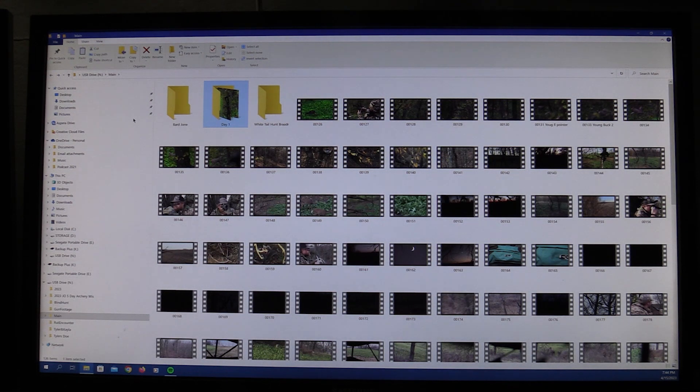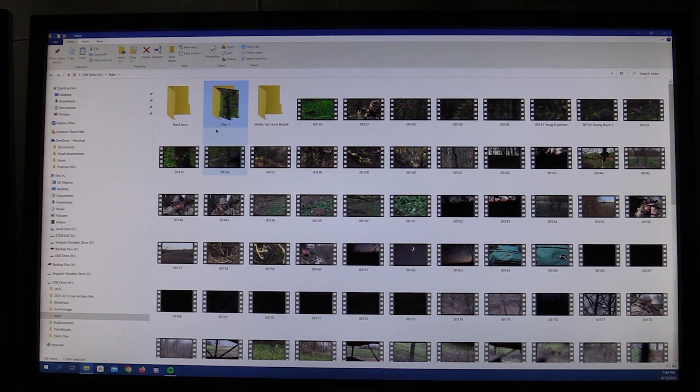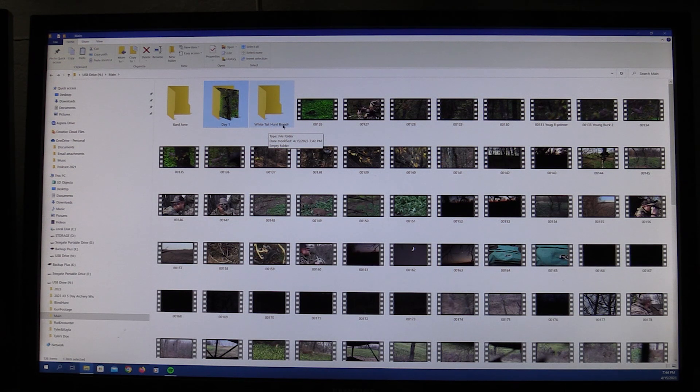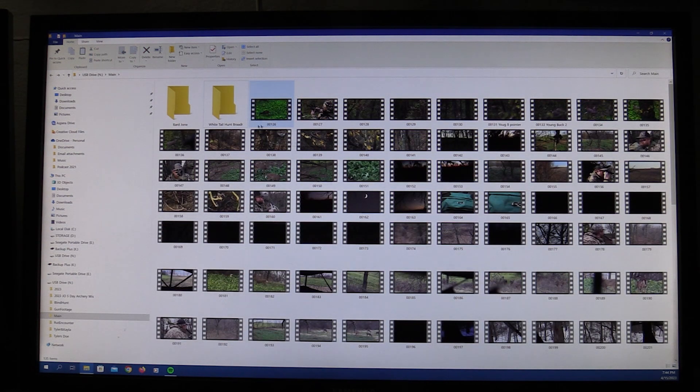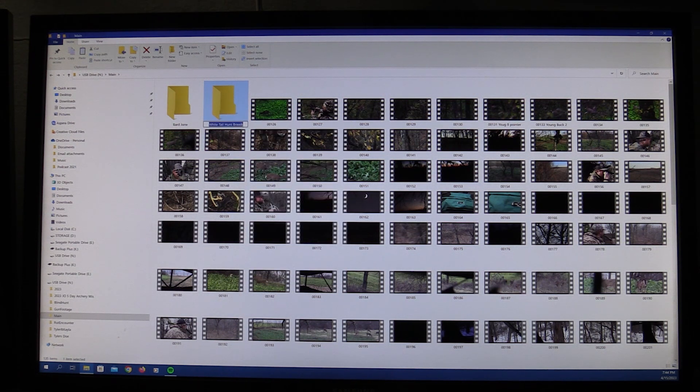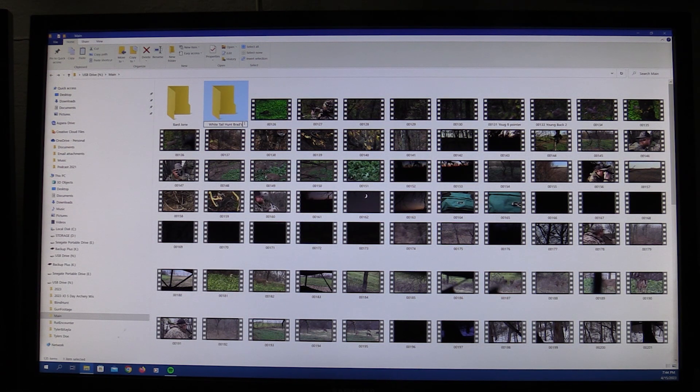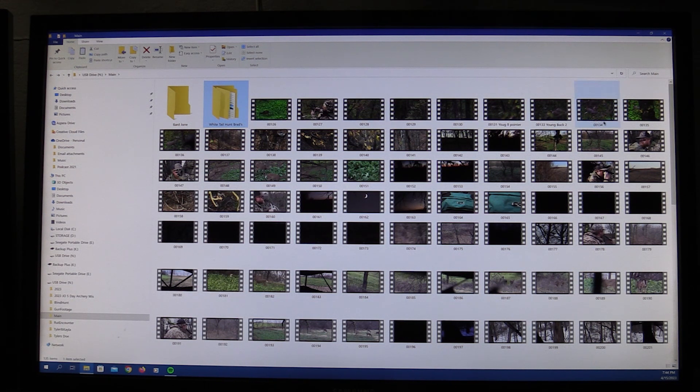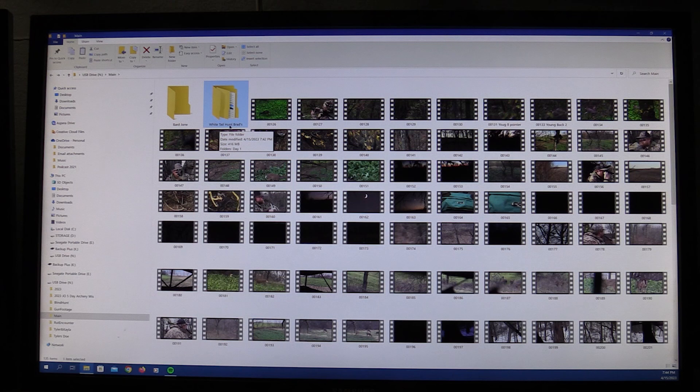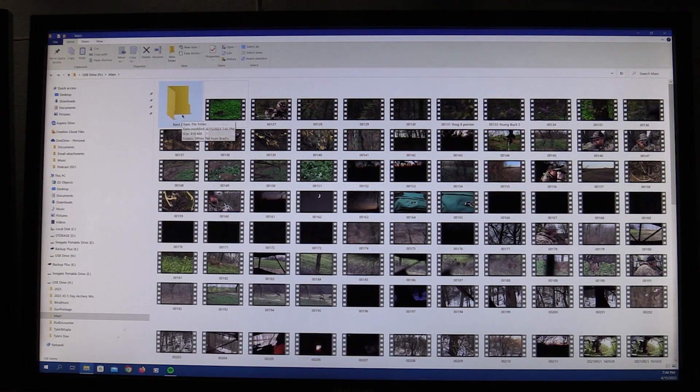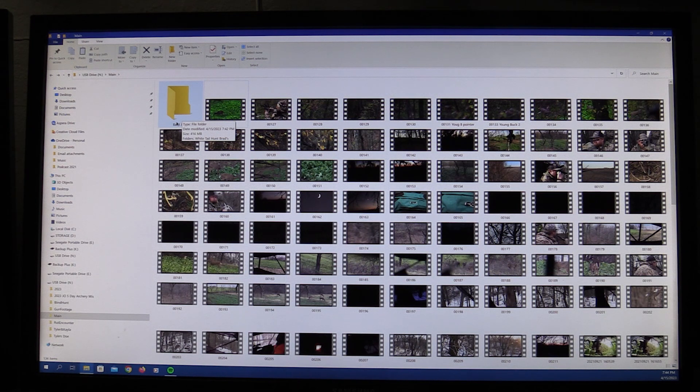Okay so those are in day one. You're going to want to go through each day, do the same thing. And when you're done with each day, just drag it into this file here. I can see I misspelled that, so we'll fix that one right now. Okay there we go. So then once you get all of these files and days put into your whitetail hunt, then you can drag this folder into Brad's main folder. And you're done.